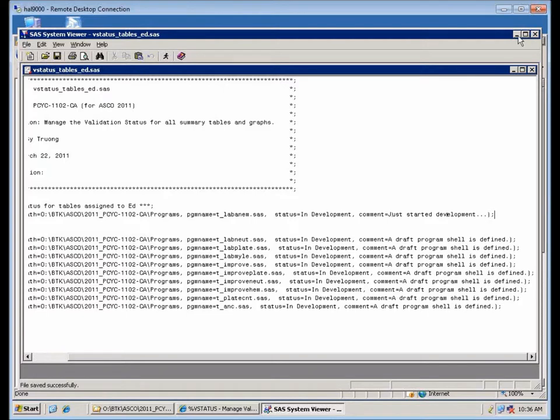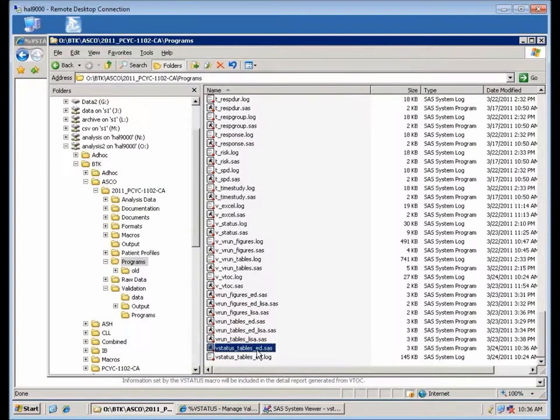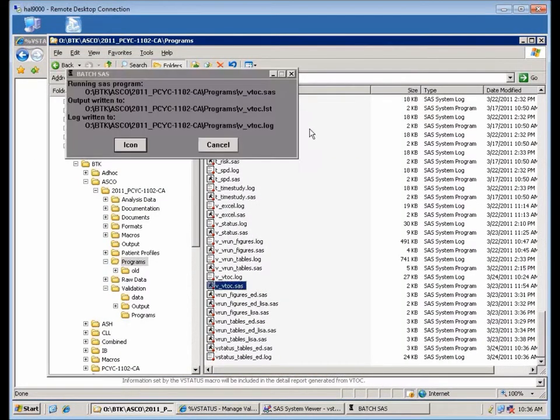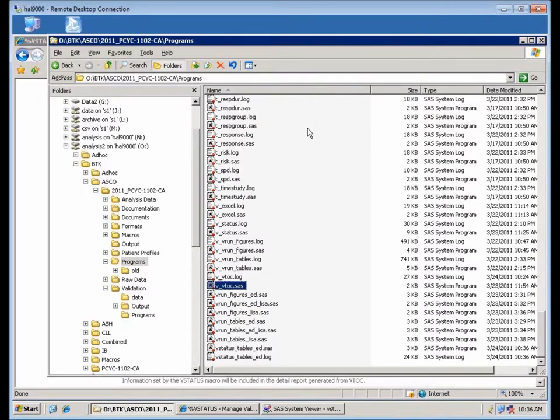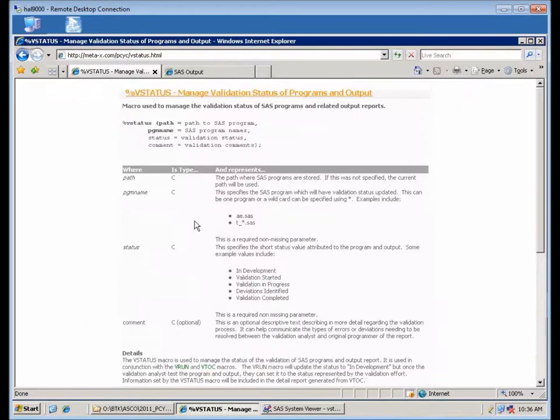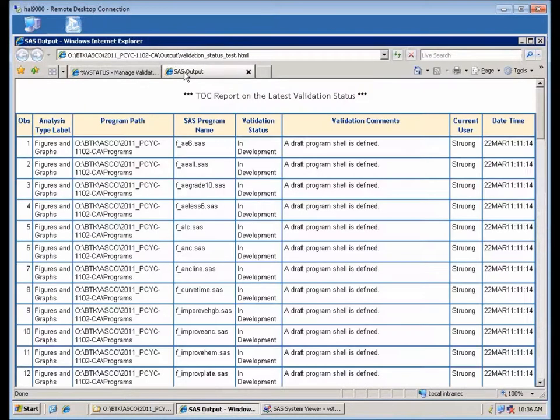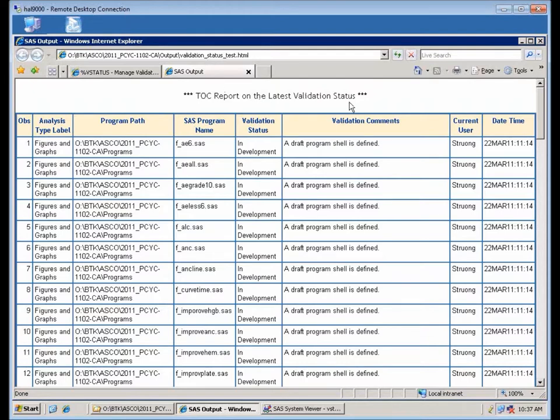It's whatever comment you want to say here. And submit this program. It updates. That's the one that generates that HTML report. So if I go back to that HTML report and I refresh,